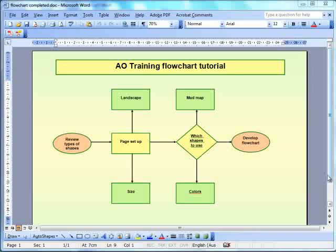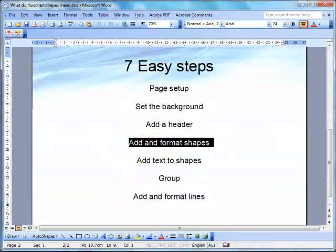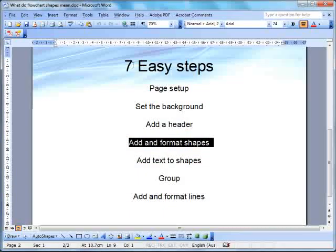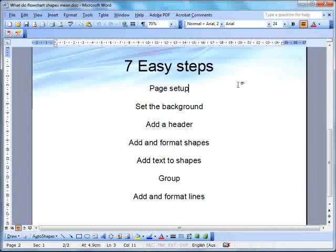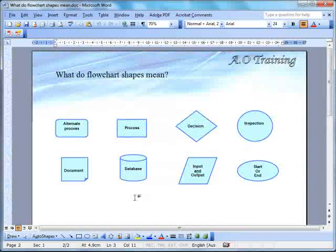And we're basically going to take you through what's necessary. There's seven basic steps. Set up a page, set the background, add the header, add format, and add the shapes and then format them. Add the text to the shapes, group them together, and then add the lines and format them.